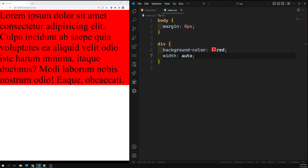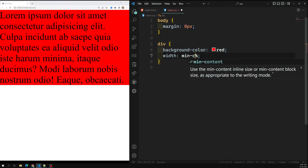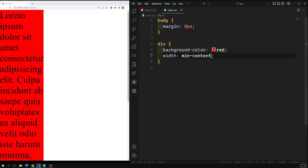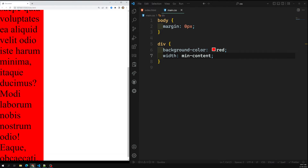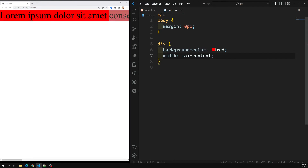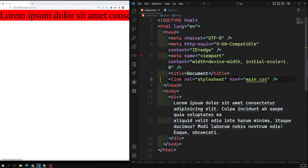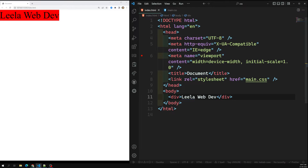With auto, content is fit to the available horizontal space. With 100%, it takes whatever the parent has. With min-content, it takes the longest word's width — for example, 'consectetur' is the longest word so that becomes the total width. Max-content takes the entire line without wrapping, causing a horizontal scrollbar for long text. For short text like 'Leela WebDev', the background color applies only to the content width.